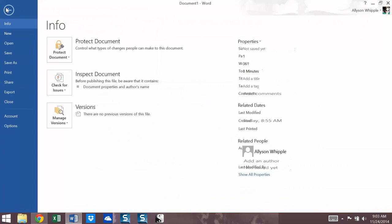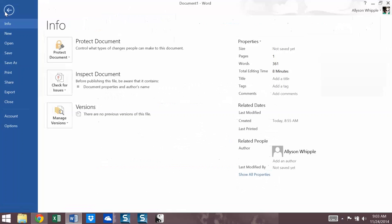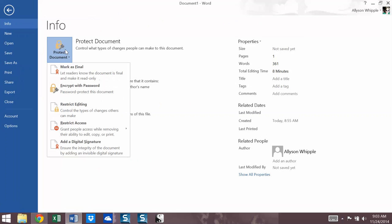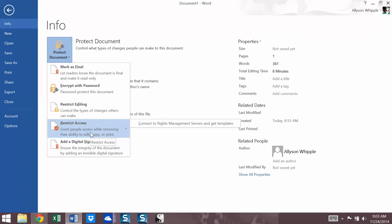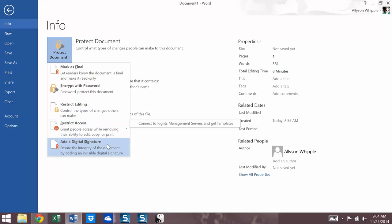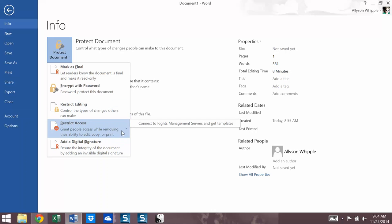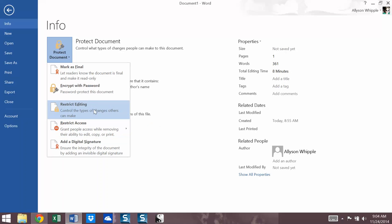I went into this file tab right here and we have what's called protect document. There are lots of things we can, so we've already covered restrict editing. We can also, again, restrict access. This one, again, hard to show without other people to add to the document. And you have to actually connect to sort of an outside thing, outside of word. But we covered digital signatures. This restrict access is similar to what we looked at in the restricting editing sidebar.